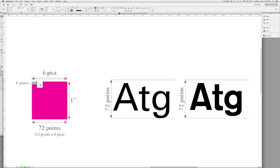In fact, if I were to go up here, and in the length, enter in six pica, I would get exactly that same width of line again. The same would be true at the bottom. If I entered in 72 points, I would get the same length of line again.